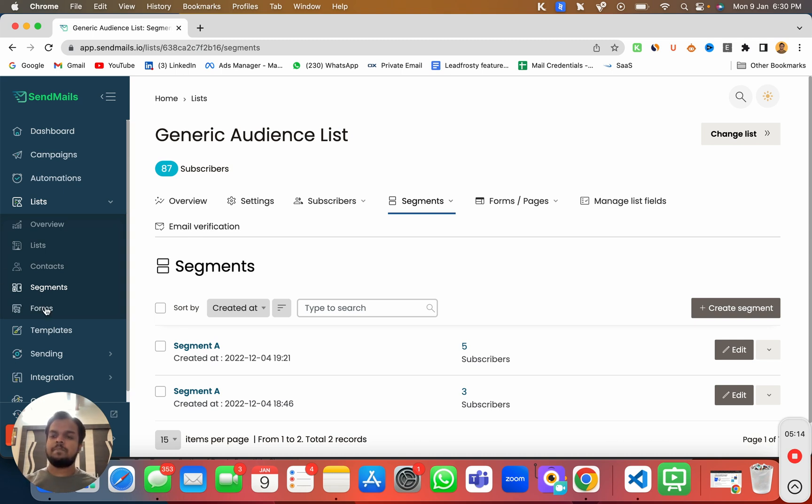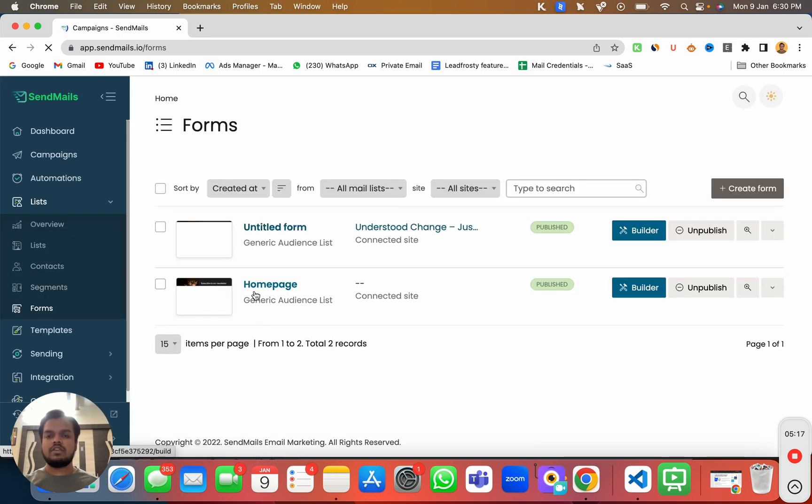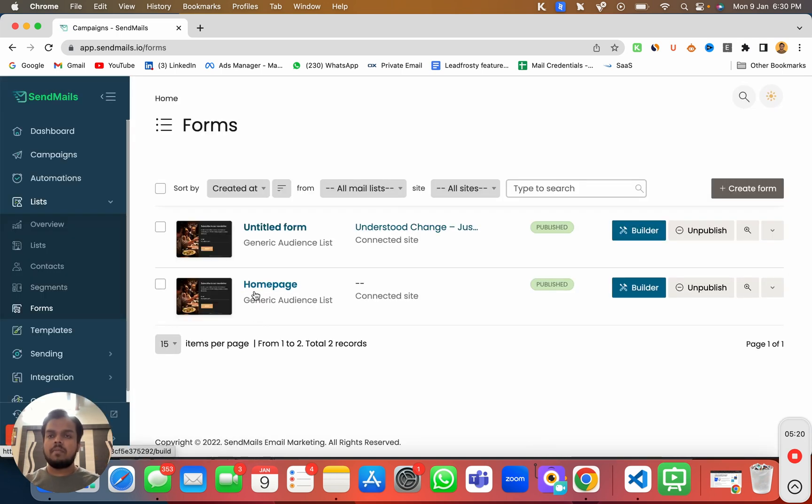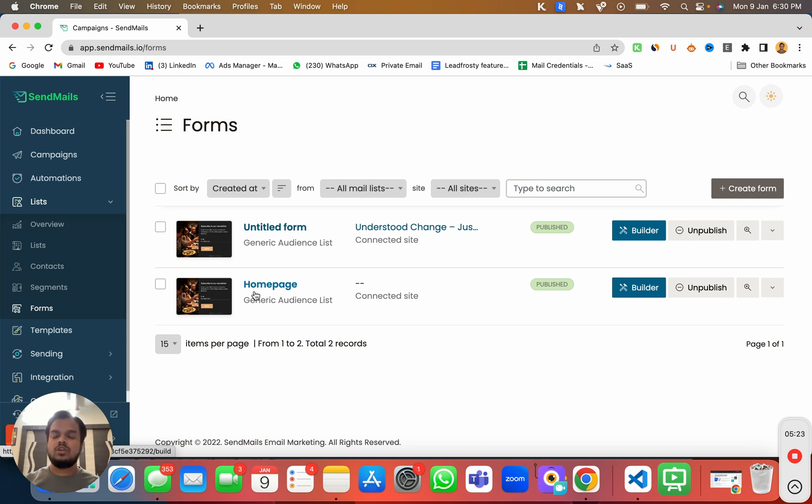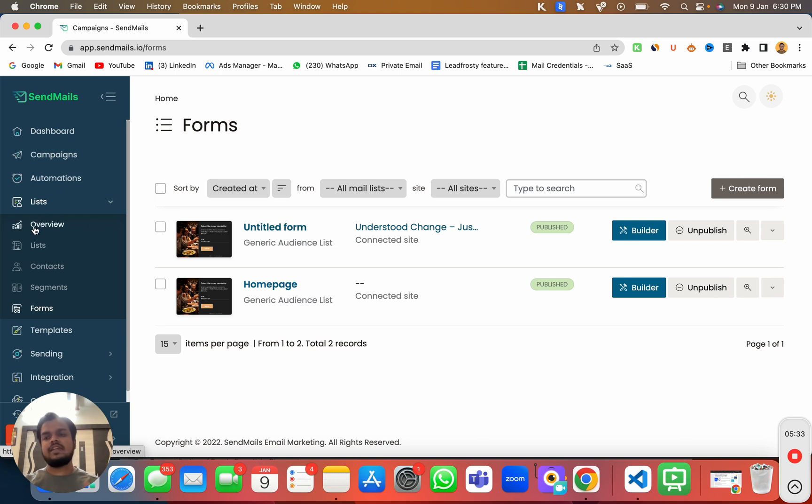Now here you can see this is the forms section, which is where you can create a pop-up which you can integrate with your website to start capturing the leads. So that's it for today. In the upcoming video, I will be giving you an in-depth walkthrough of each and every feature and section that I've showed you today.